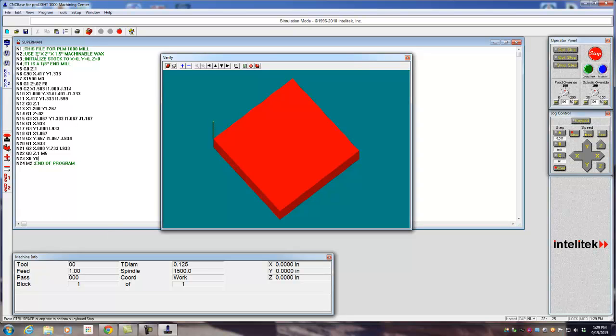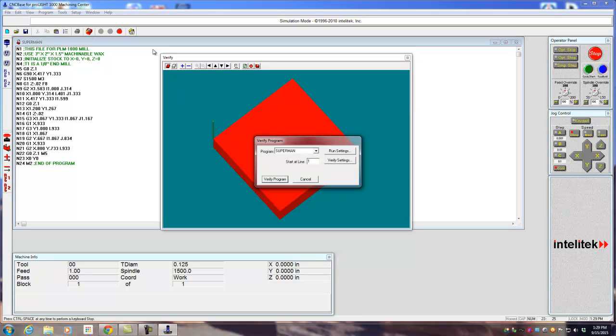Up here we talked about the size of the stock and things like this. I realize it's a different program that we're running, but you can get the gist of it. So let's say we got the program loaded in here, and we come up here to the Verify button. So go ahead and click that. There's a Verify program.